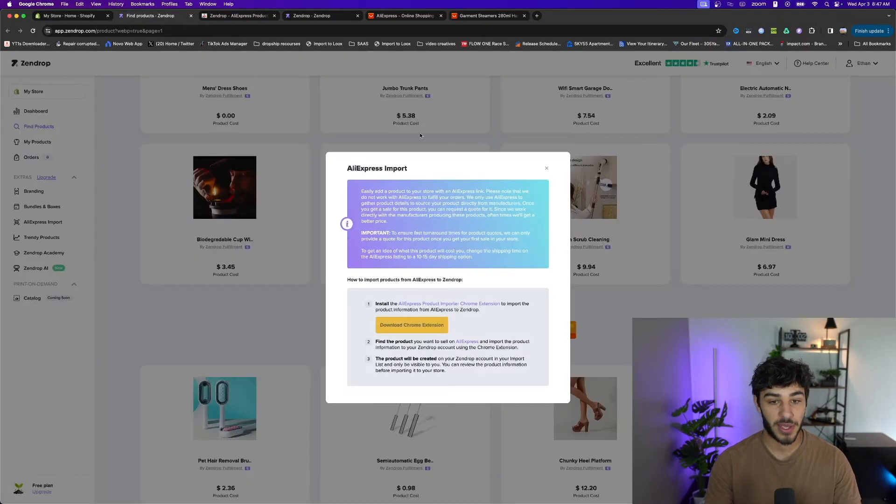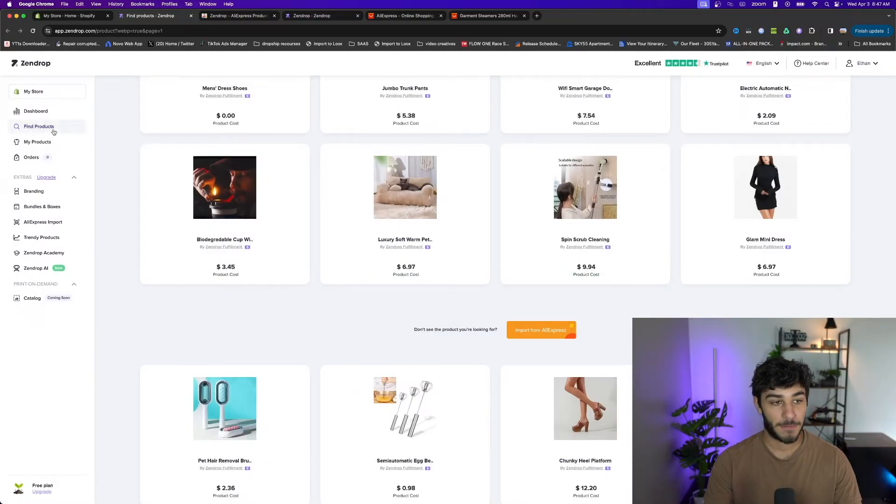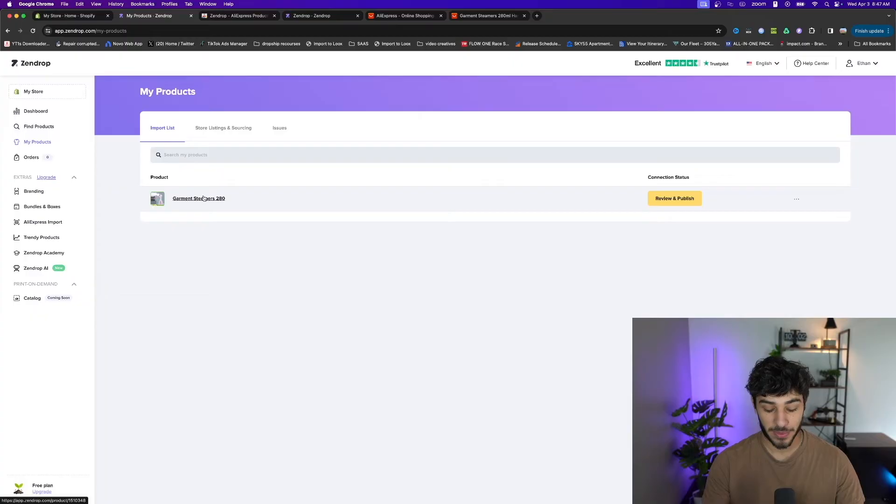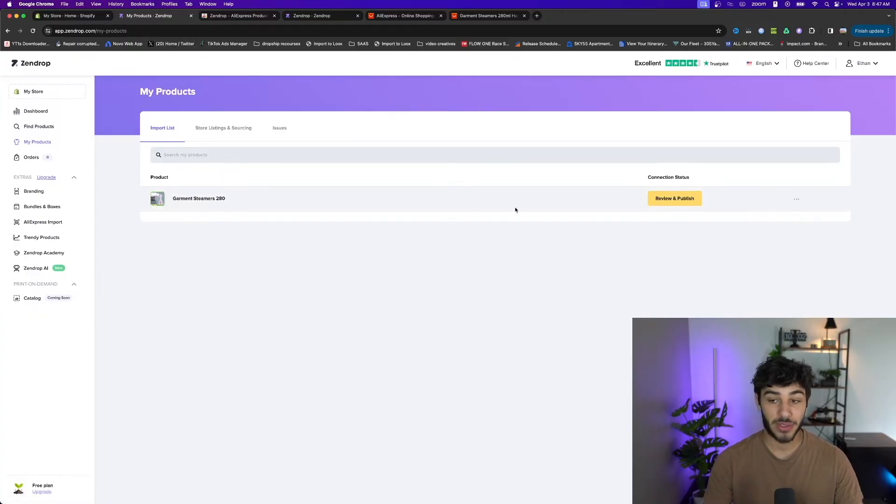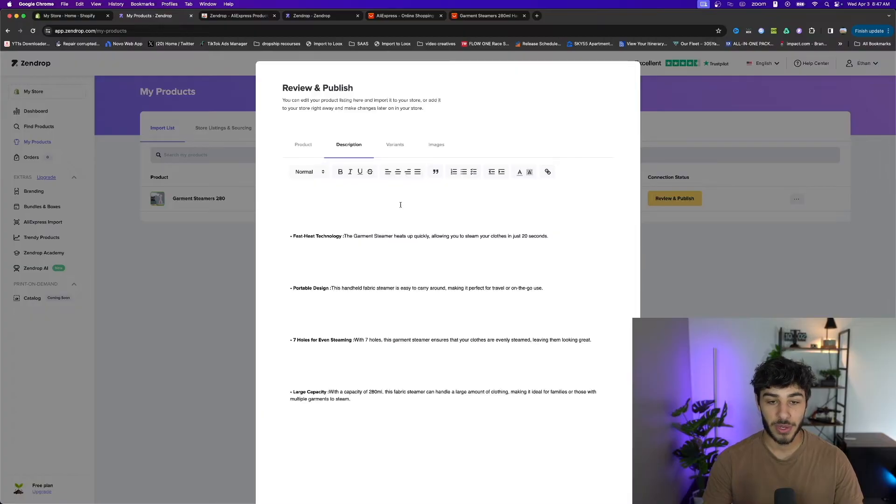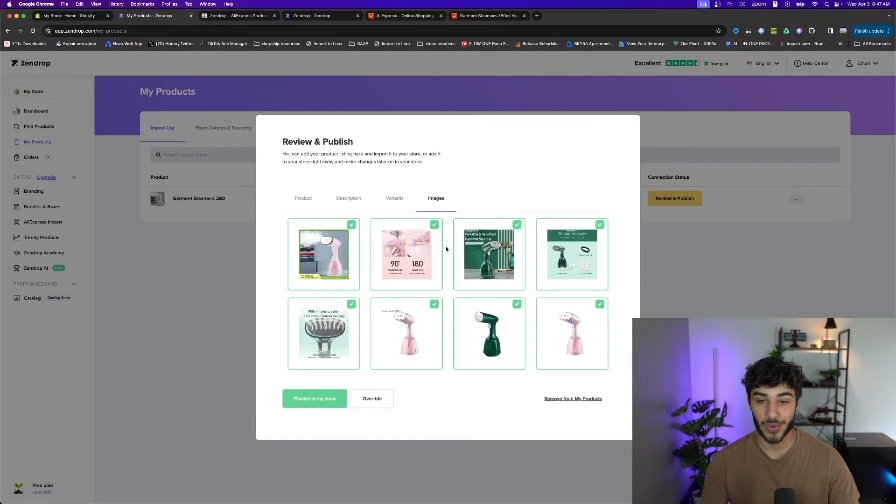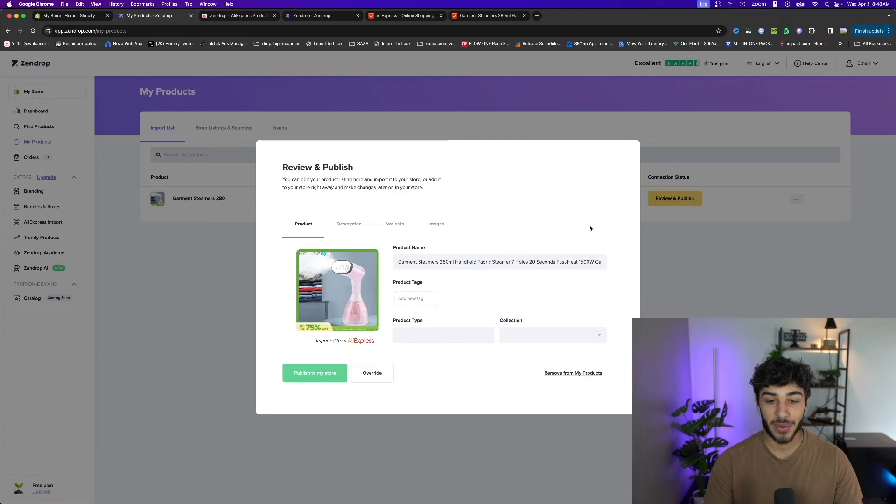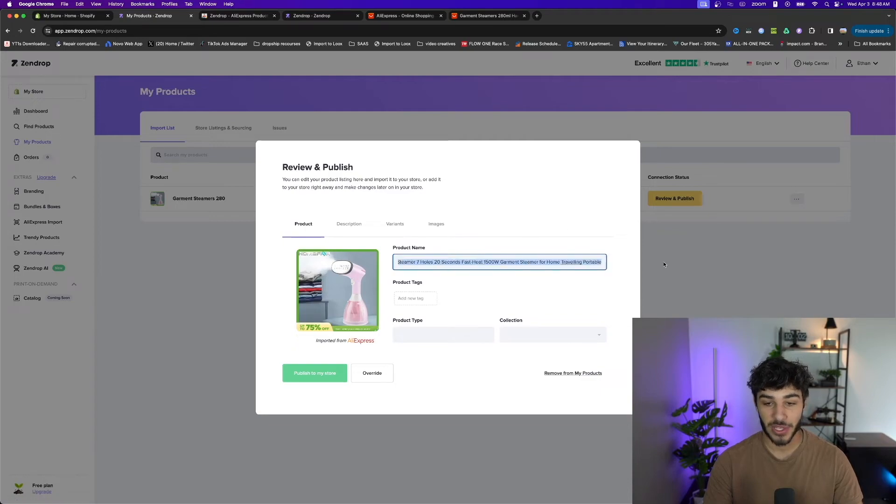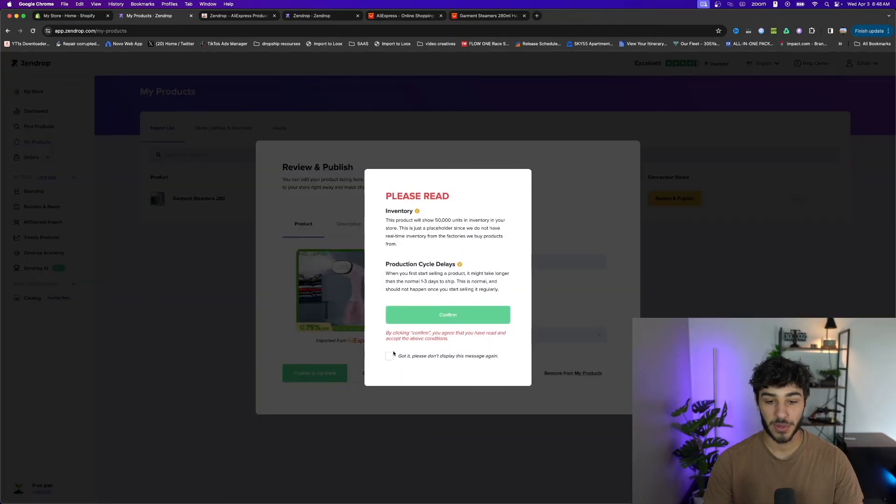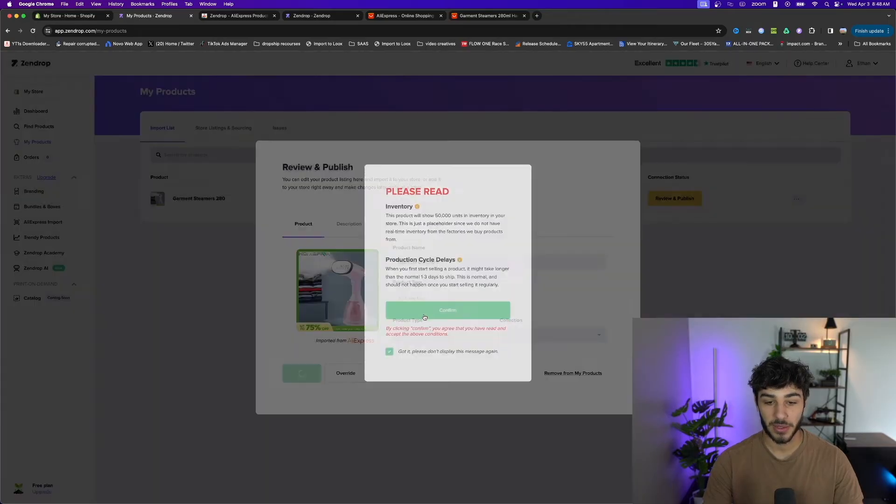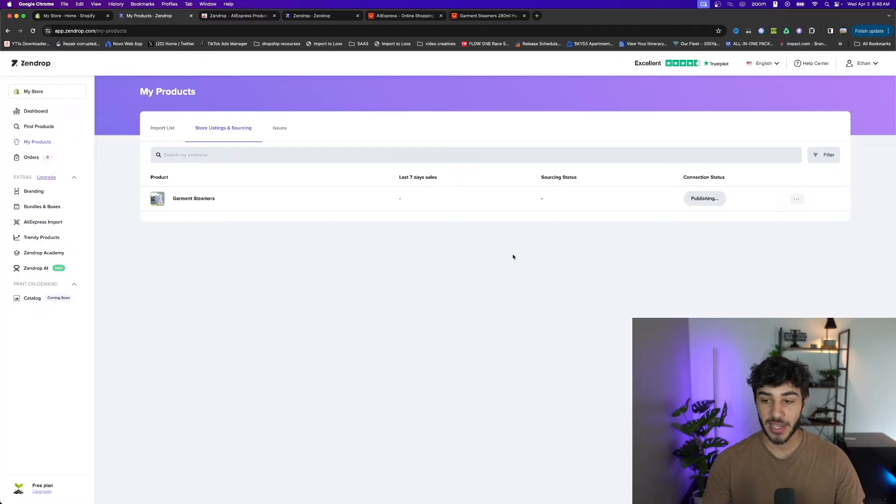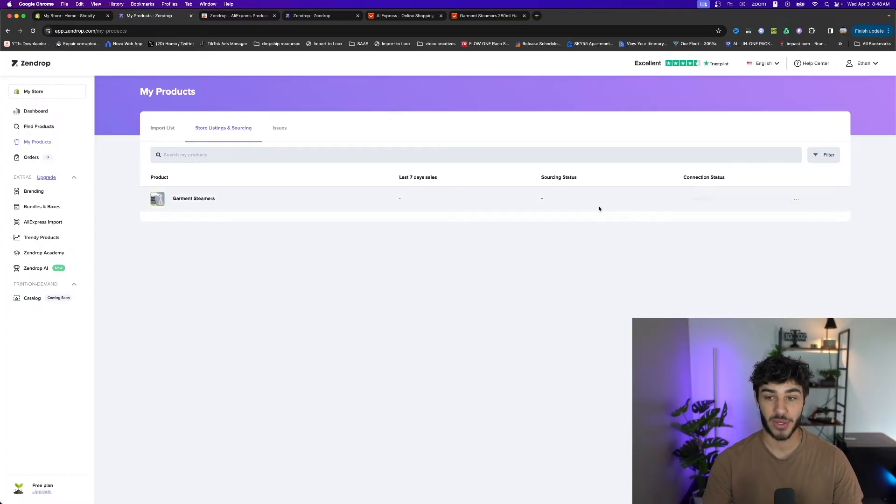I'm going to go back to Zendrop, close this out, and click on my products over here in the corner - there's my clothes steamer. This isn't on Shopify yet, so I'm going to click review and publish. You can change the name, description, variants and pictures here so you don't have to edit in Shopify, but I'm going to keep all this and maybe just change up the title a little bit so it's not so long, then click publish to my store. Now within a couple seconds once this gets connected, it's going to publish to my Shopify store ready to be sold.